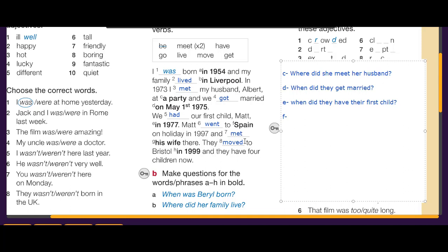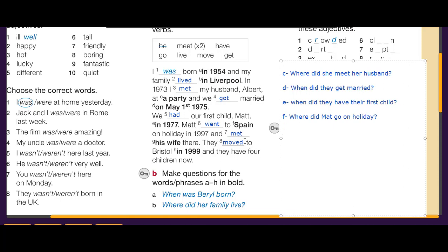Question F — 'Matt went to Spain on holiday': we ask 'Where did Matt go on holiday?' We can also ask 'When did Matt go on holiday?' — in 1997.